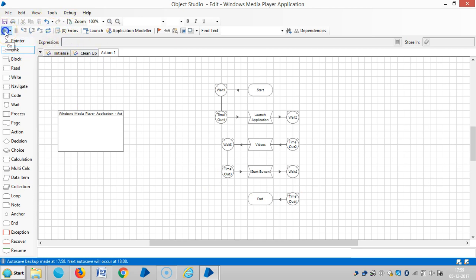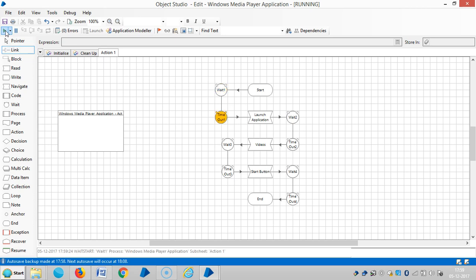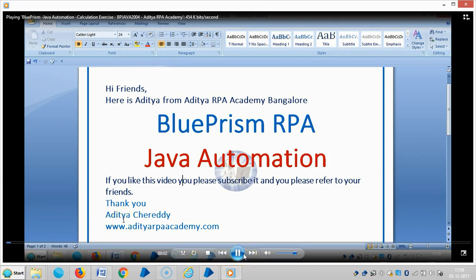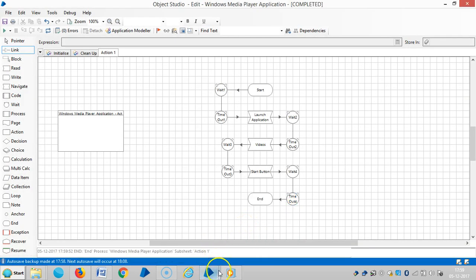Now you can select zero errors and then run it. The media player is working fine. Please stay with us for more videos in accessibility mode. Thank you for watching. If you really like it, please subscribe. Thank you.